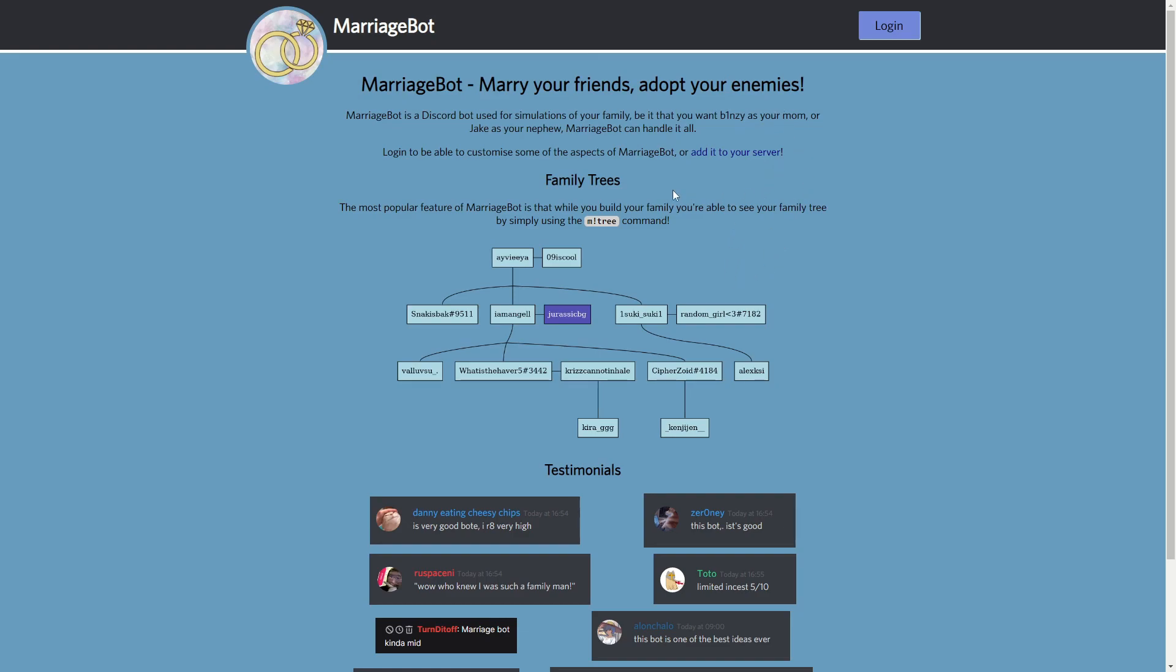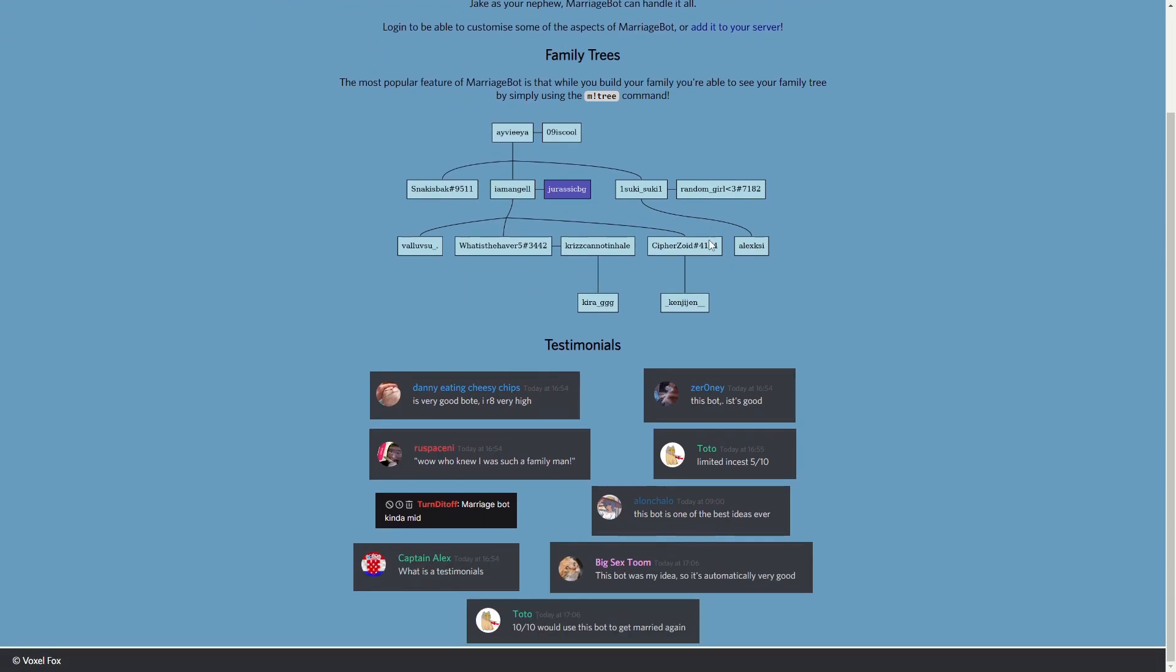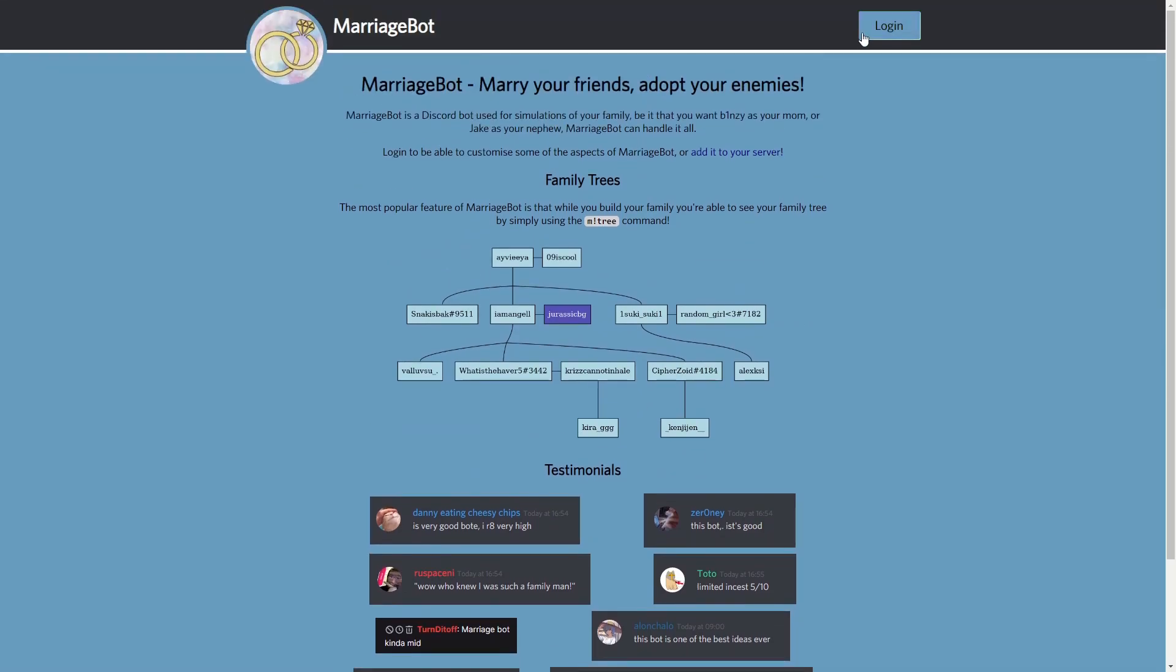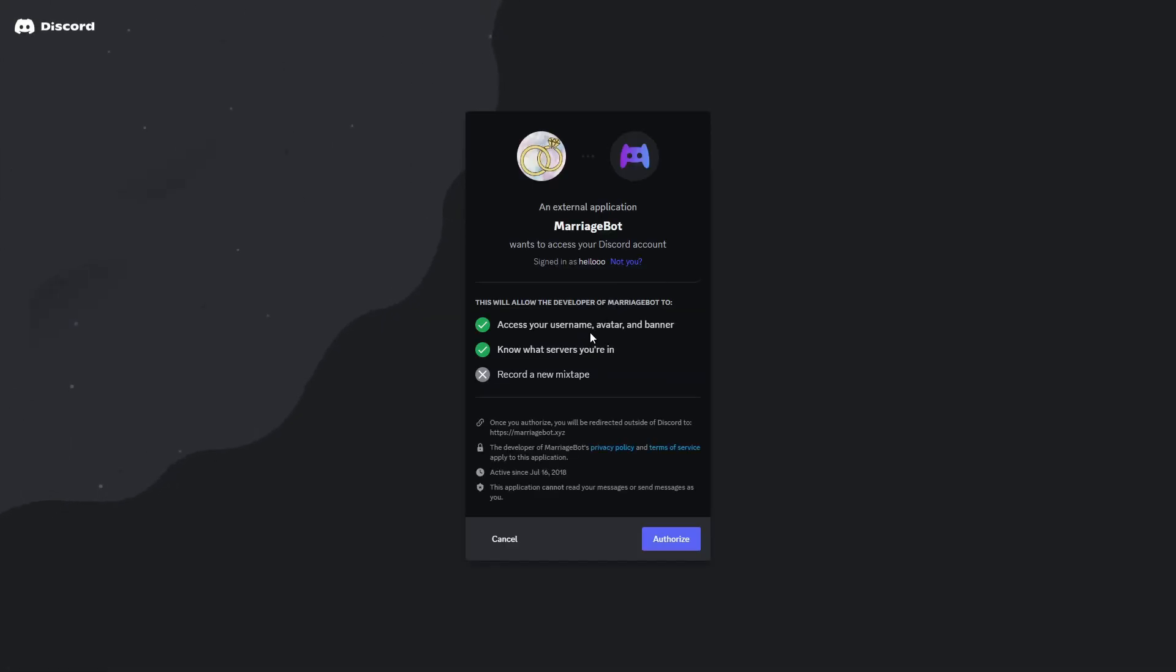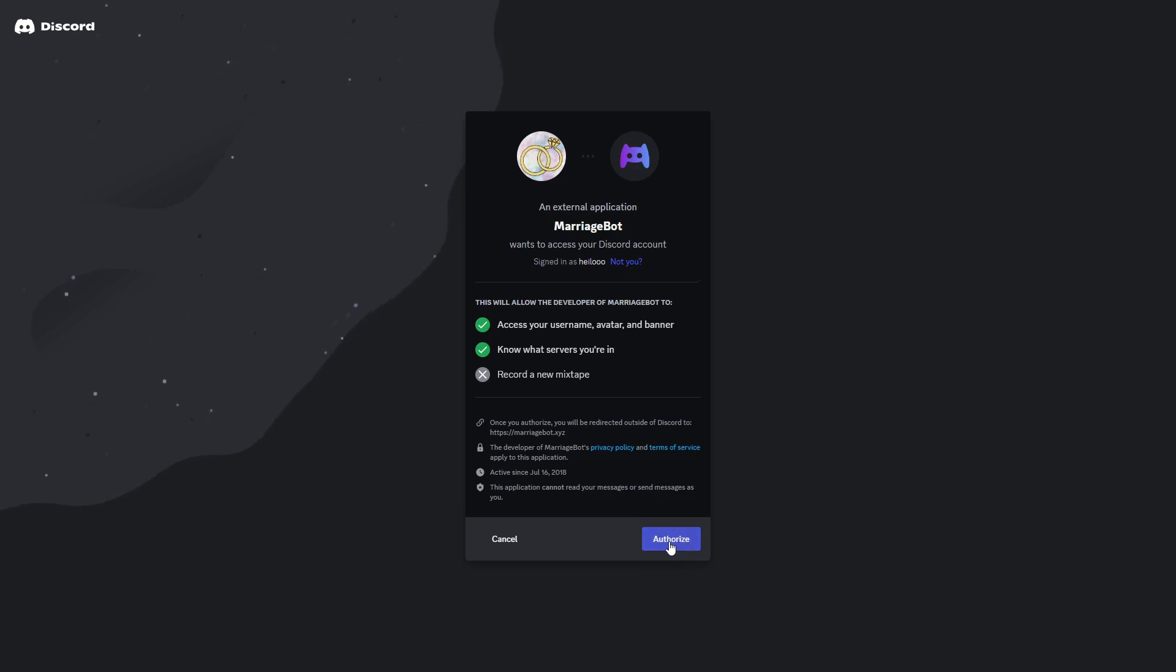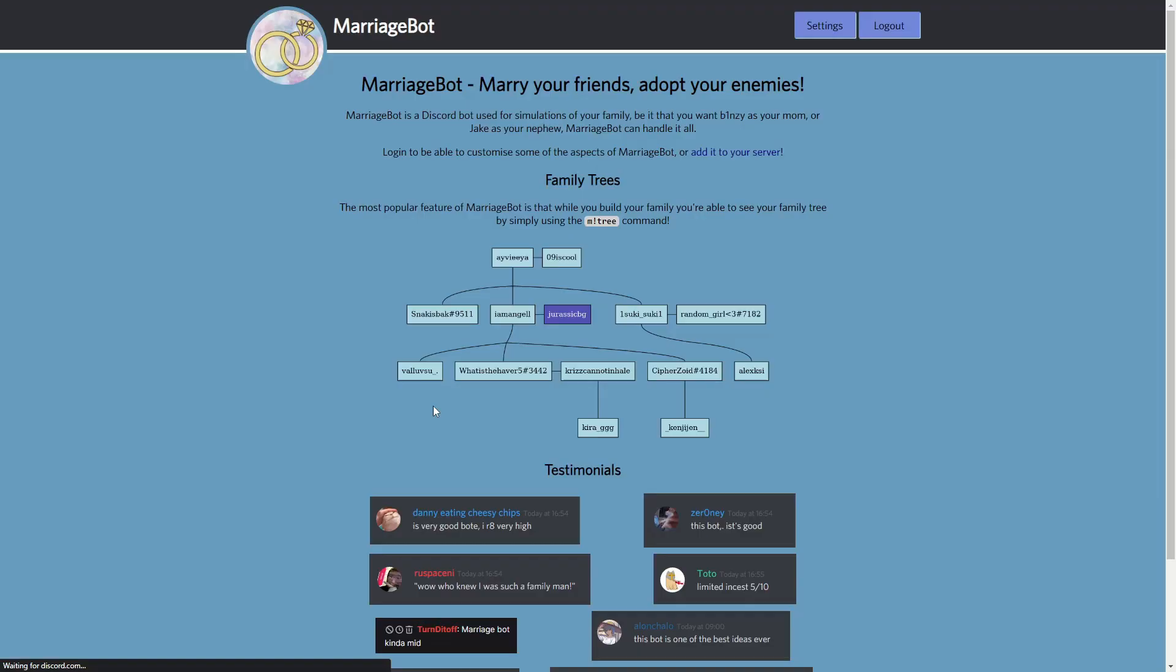If you would like to go to the official website you can just go here and in here you can basically see how this bot operates. Now if you would like to proceed you can just click on login in the top right corner of the page and this will direct you to a Discord page where you will need to authorize with your Discord account.